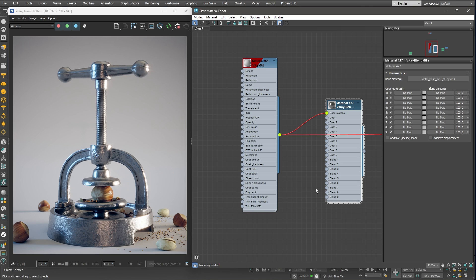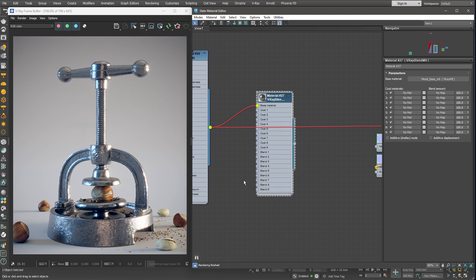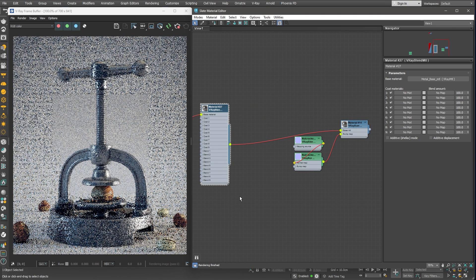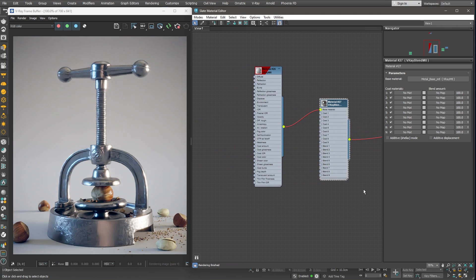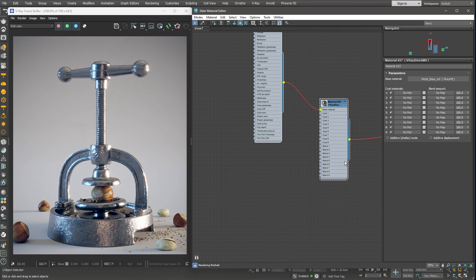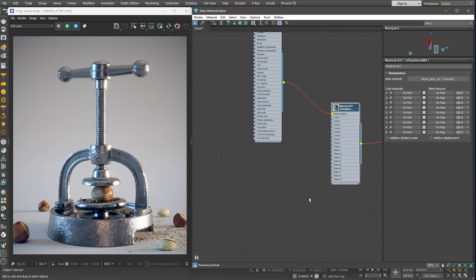This object has a normal map, which has been applied to the surface using V-Ray bump material. So let me plug in the blend material we just created to that bump material. Good. Of course, nothing changes so far. And that is because we need to add more layers.